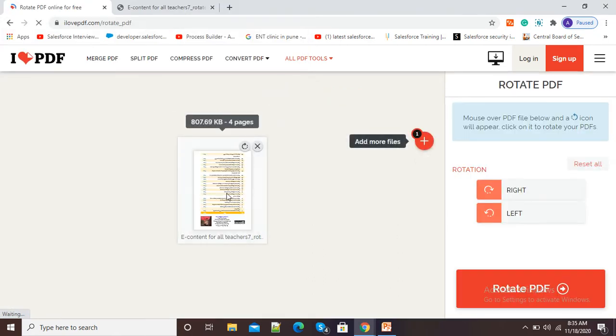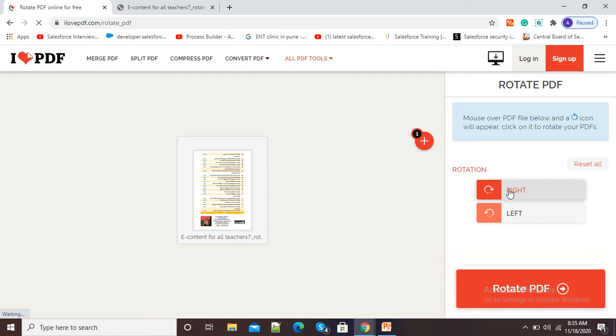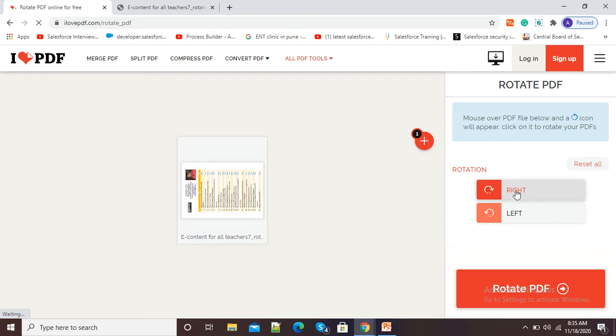Now, you can see my PDF is there and here at right hand side rotation options are available. So if I want to rotate it right, I can click on this right option.